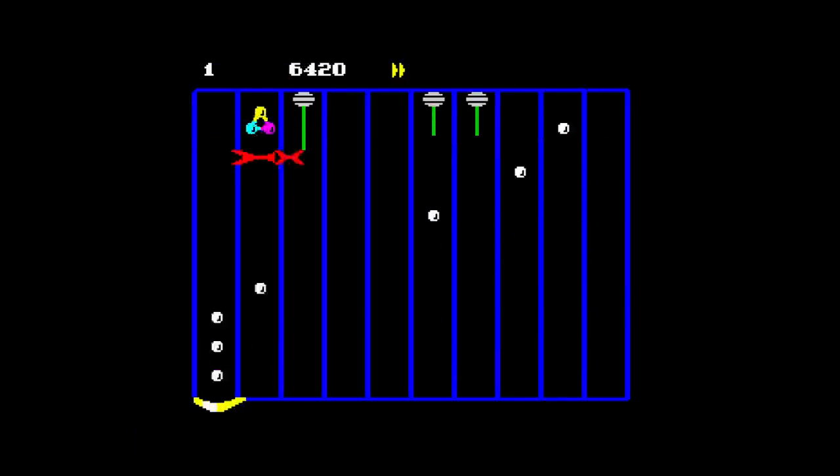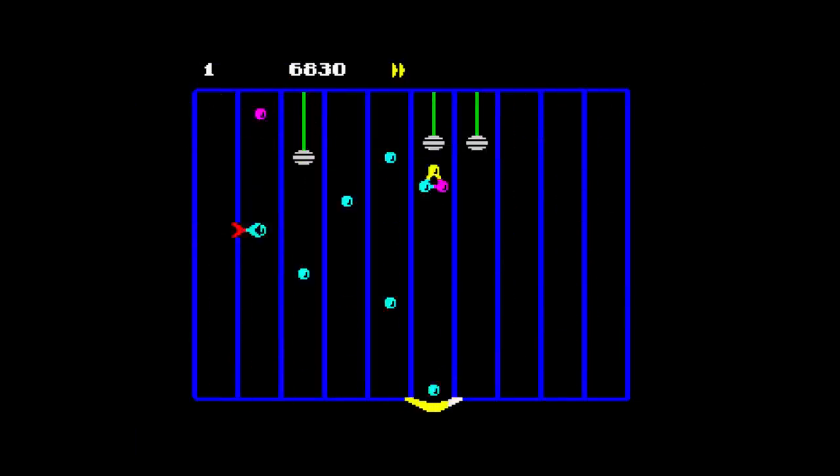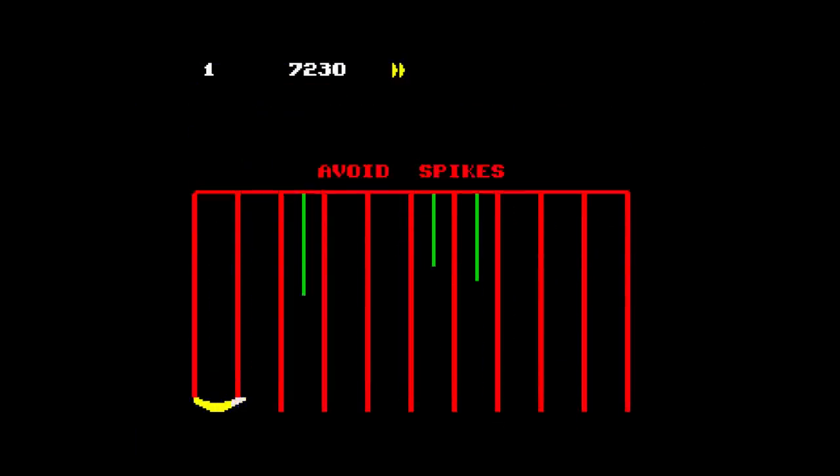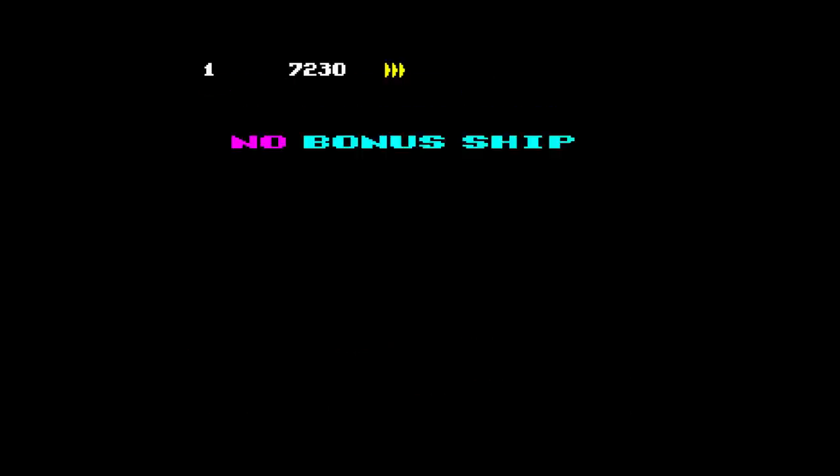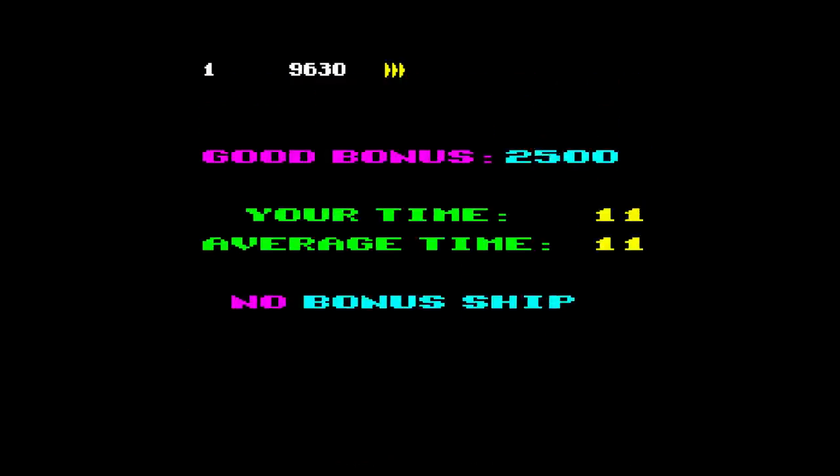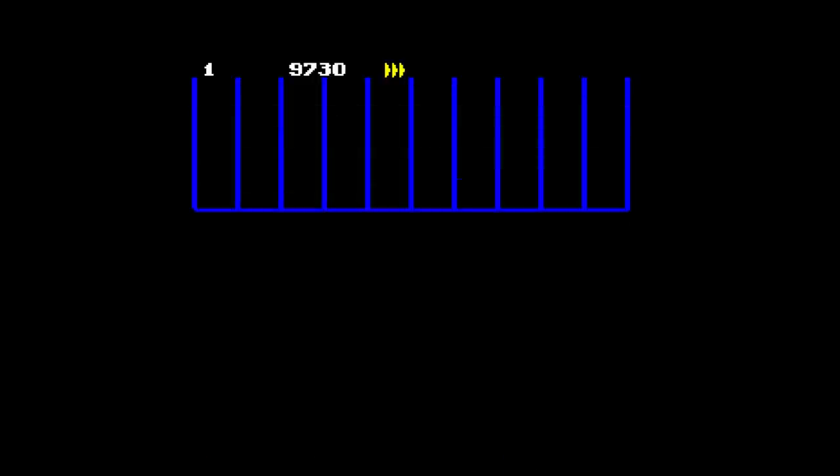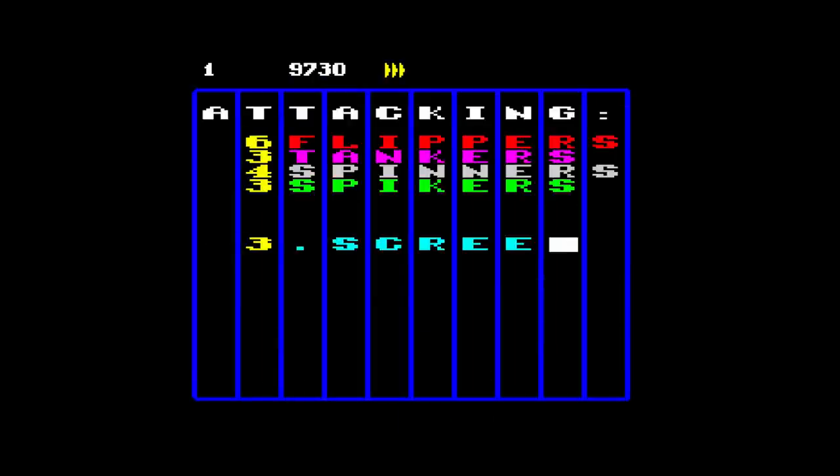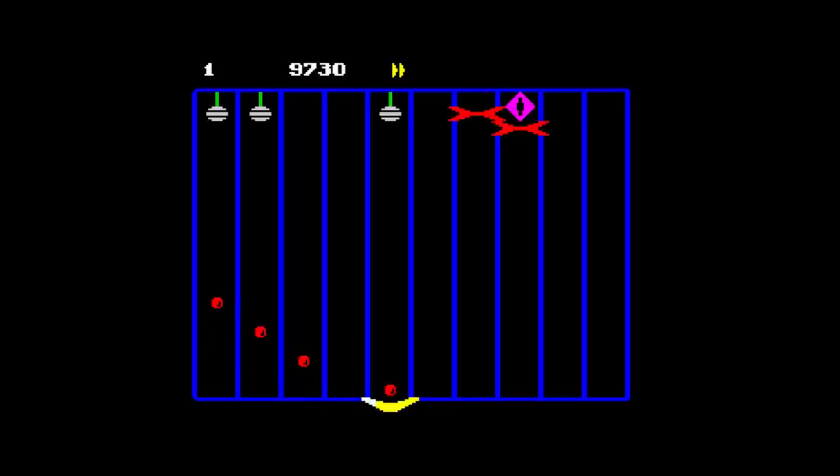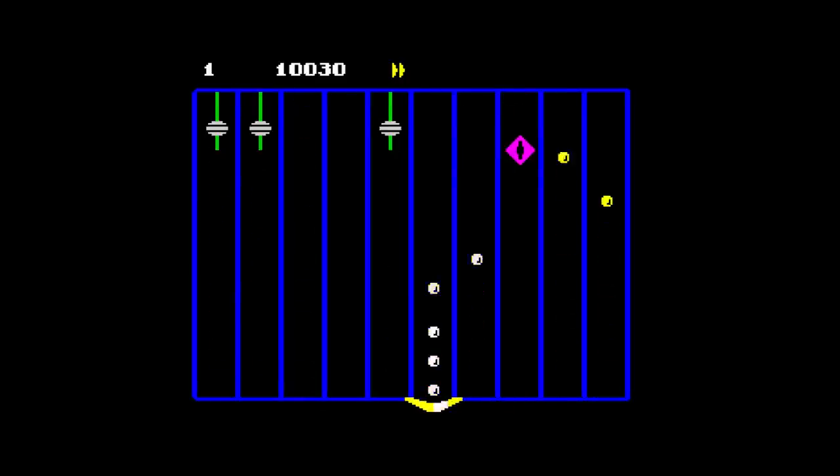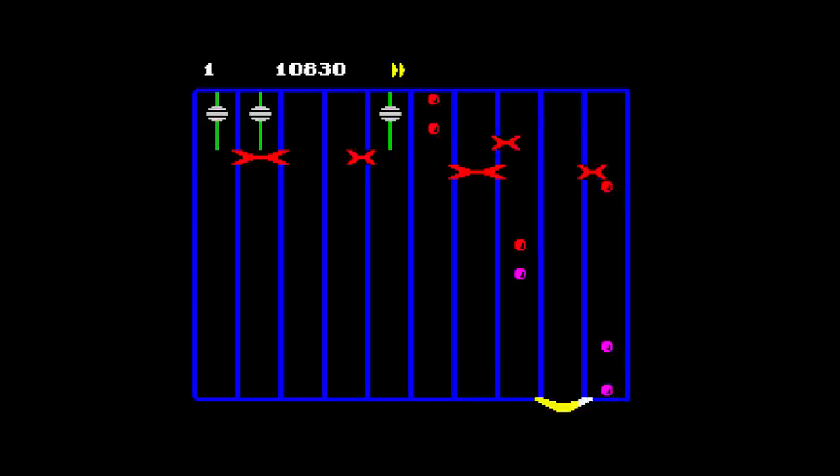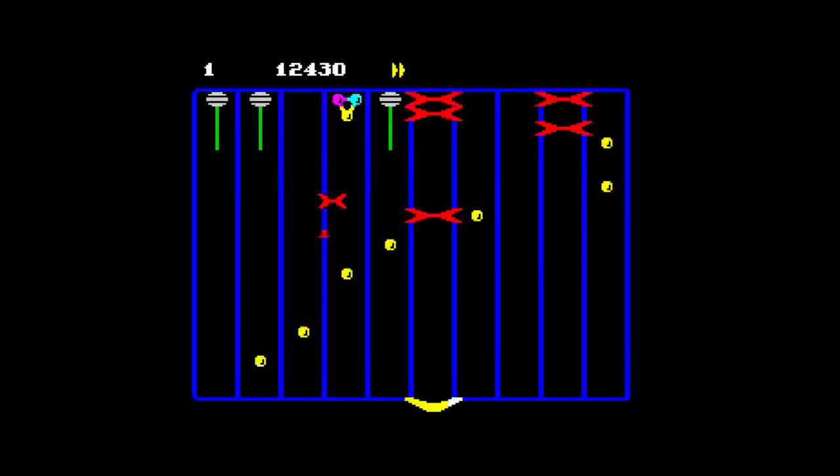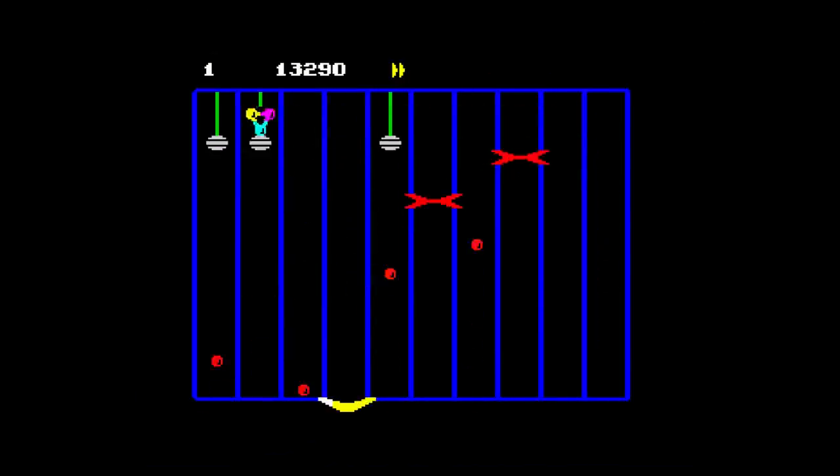If you progress, you have to dodge the spikes at the top of the screen in later levels. Once you get used to it though, it's not bad really. It's not Tempest but it's okay.